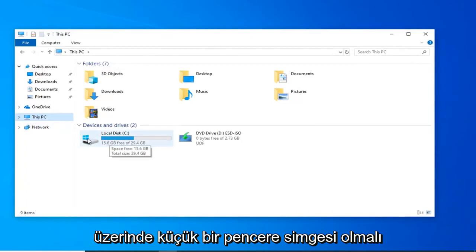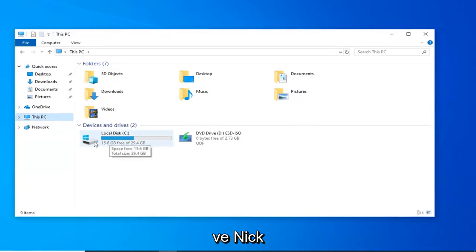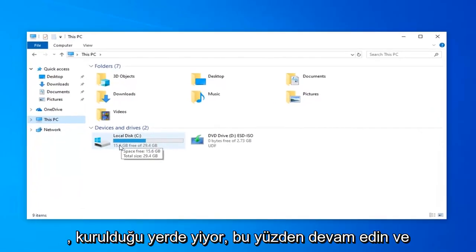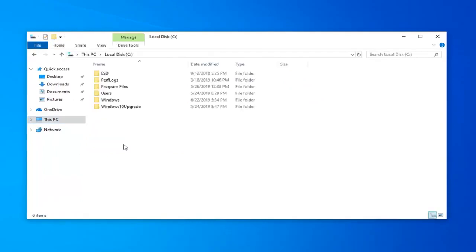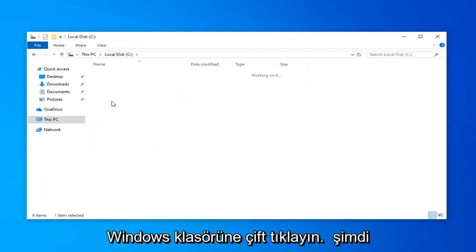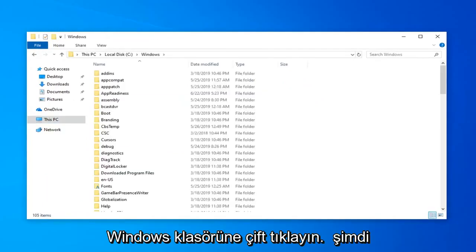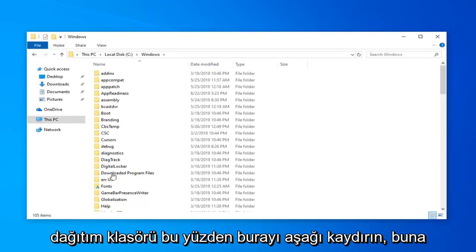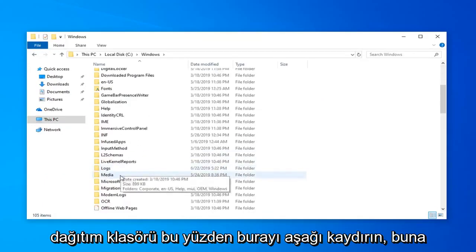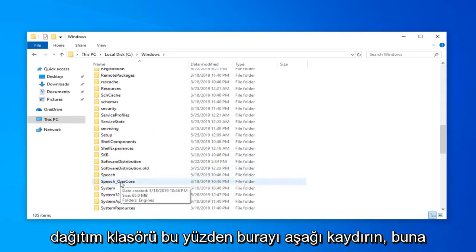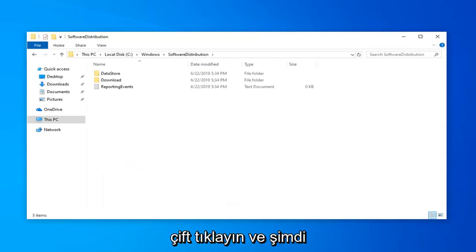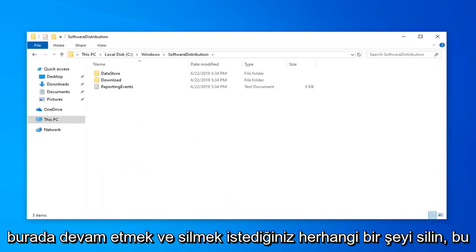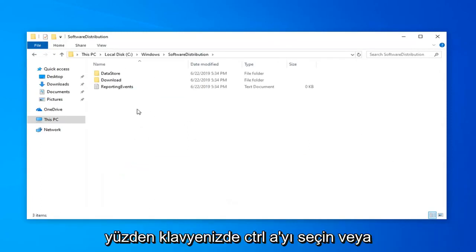Then go underneath your local disk where Windows is installed. There should be a little Windows icon above the hard drive indicating where Windows is installed. Go ahead and double click on that, double click on the Windows folder. Now underneath Windows, you want to find the software distribution folder. Scroll down, double click on that and now anything in here, you want to delete.